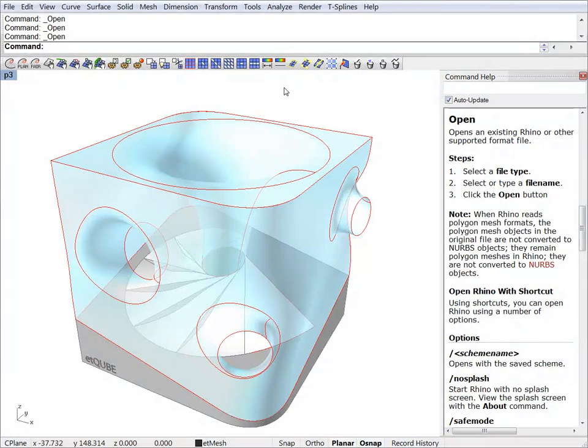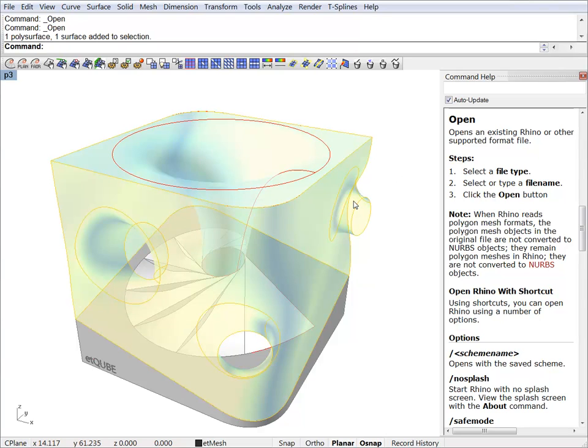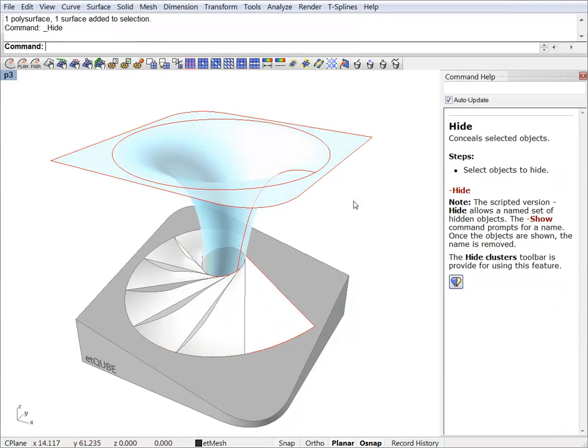In this tutorial I will continue to panelize and optimize some other freeform surfaces within the ET cube. I'll start by hiding what I don't need.